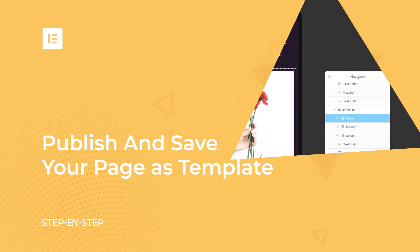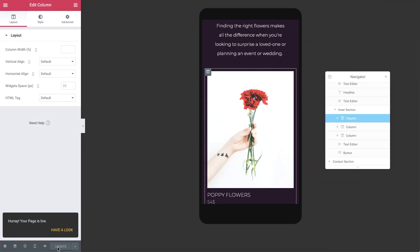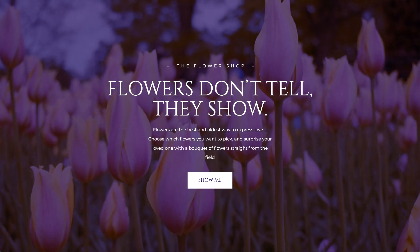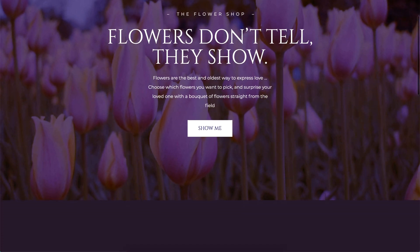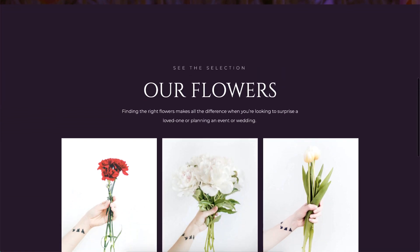We are done! Let's publish and check out our final result. Cool!